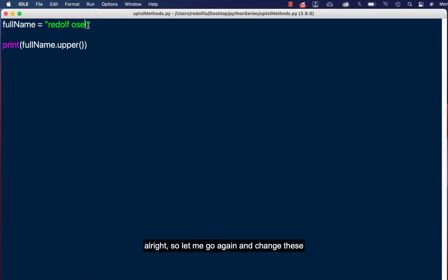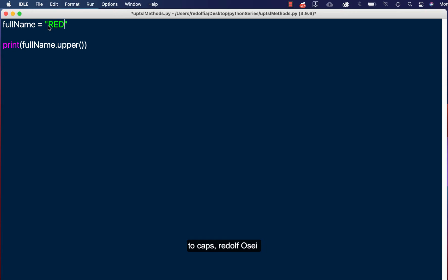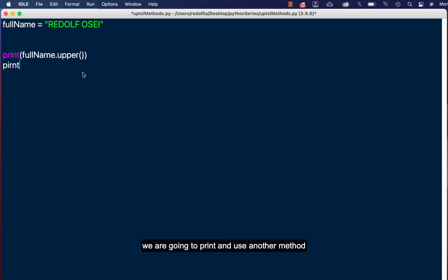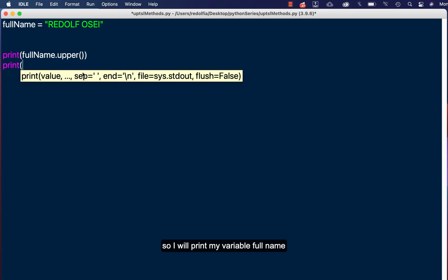So let me go again and change this to caps: REDOLF. Let's say we are going to print and use another method. So I'll print my variable full name.